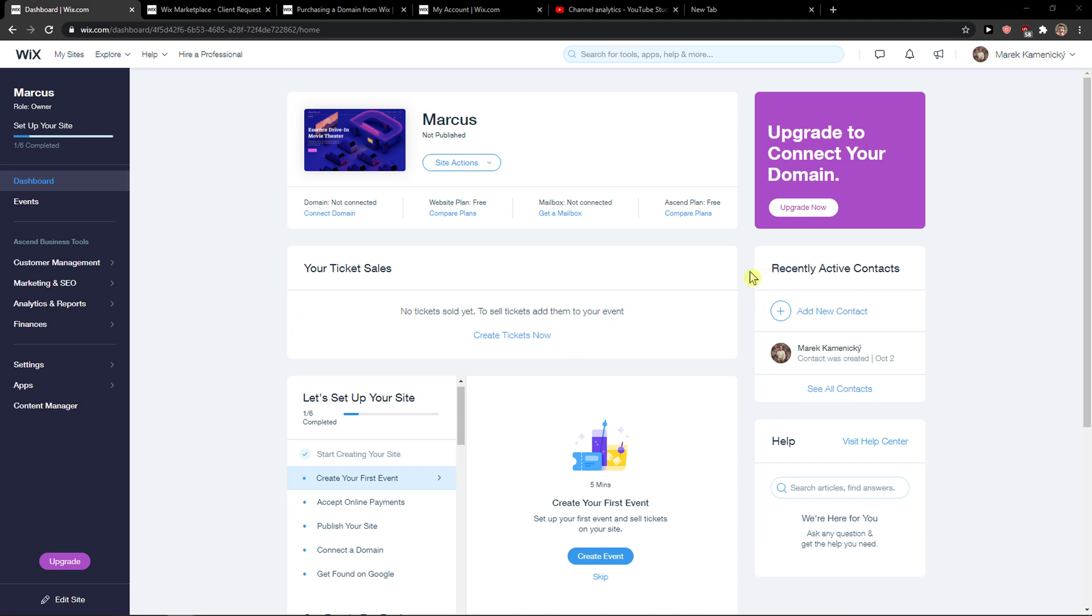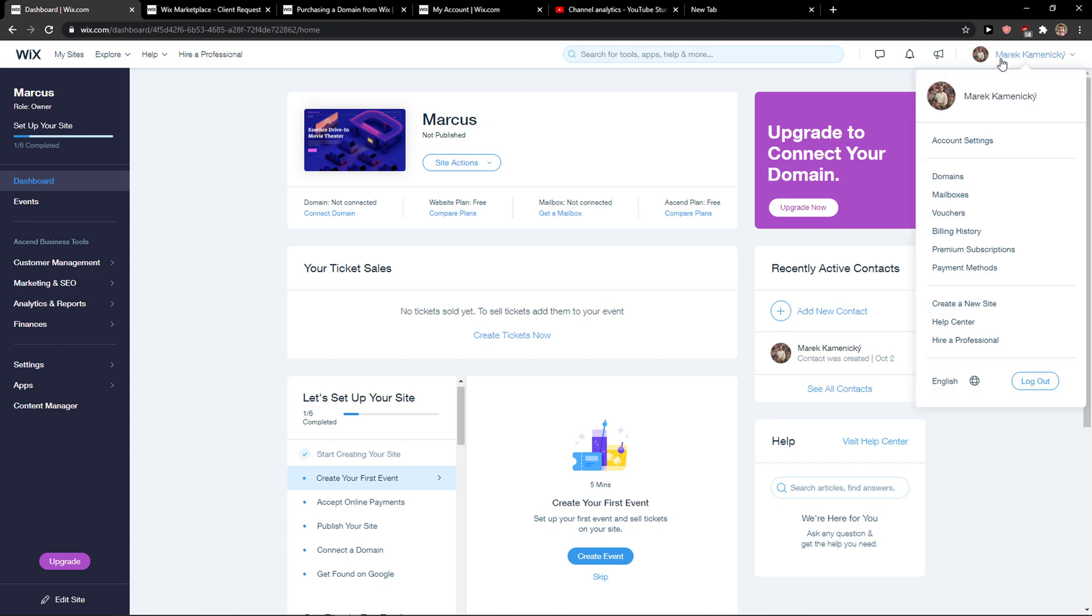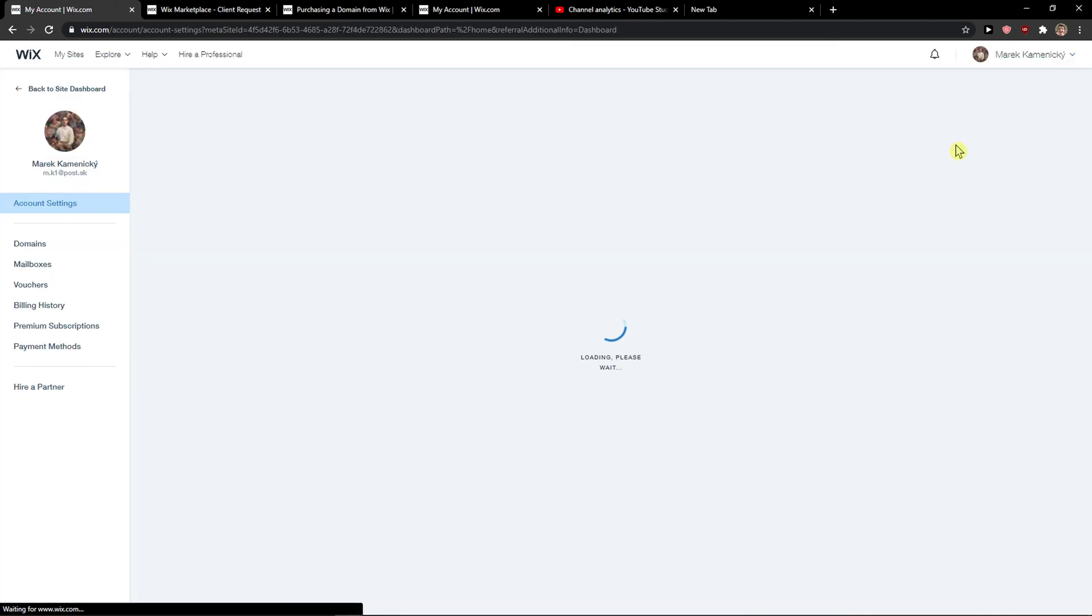The first thing you want to do is just go to the top right corner to your account and then just go here to account settings.